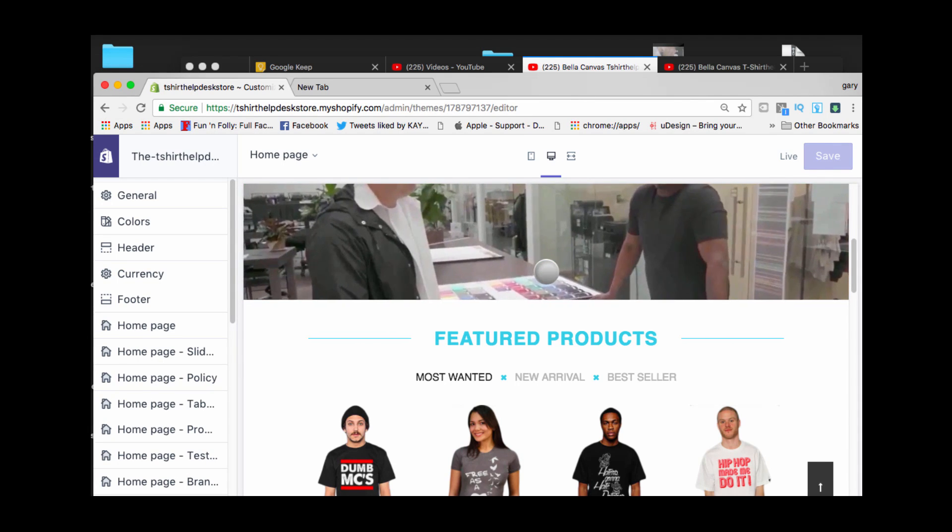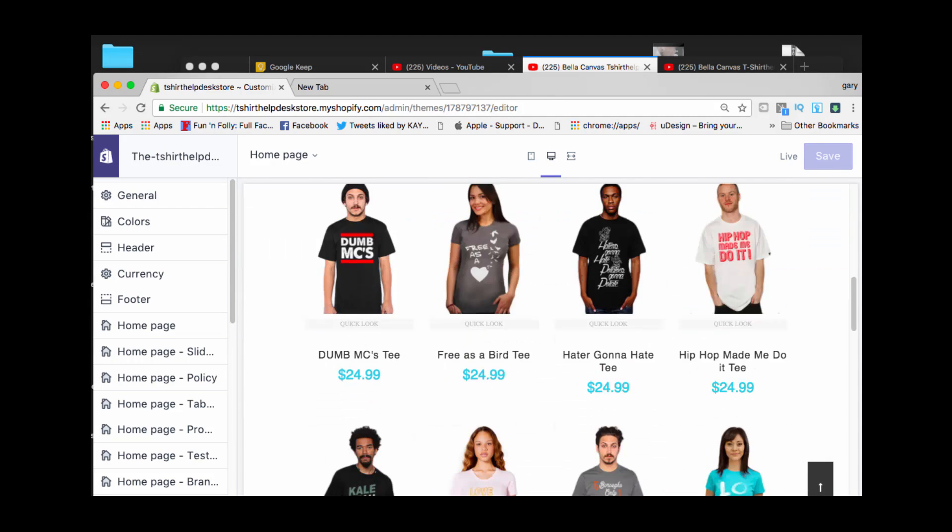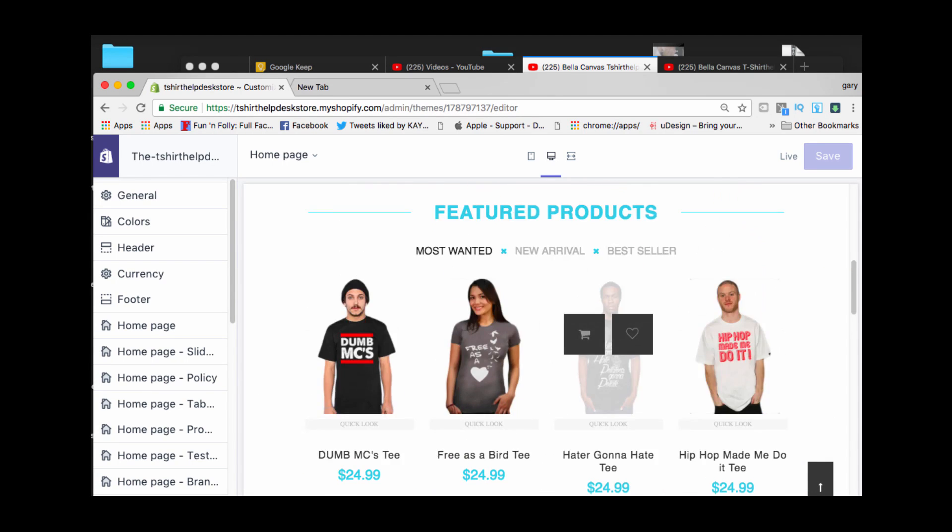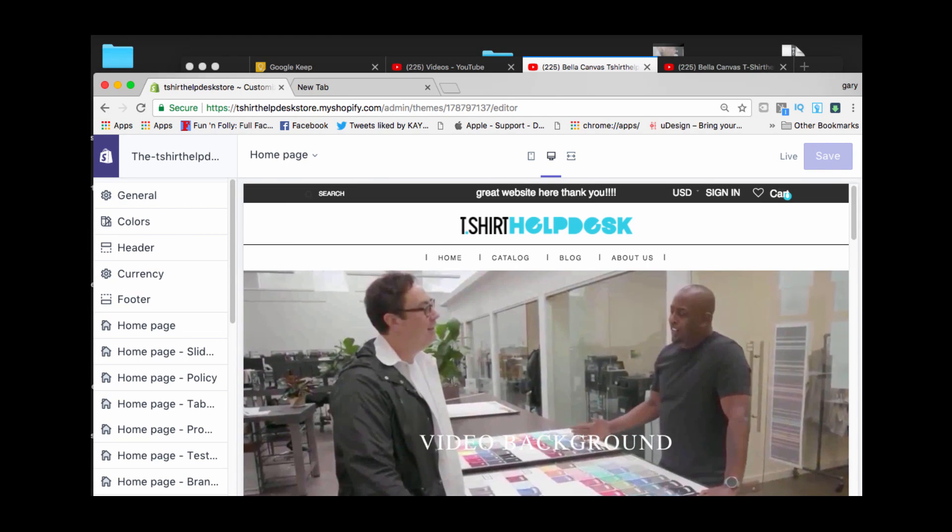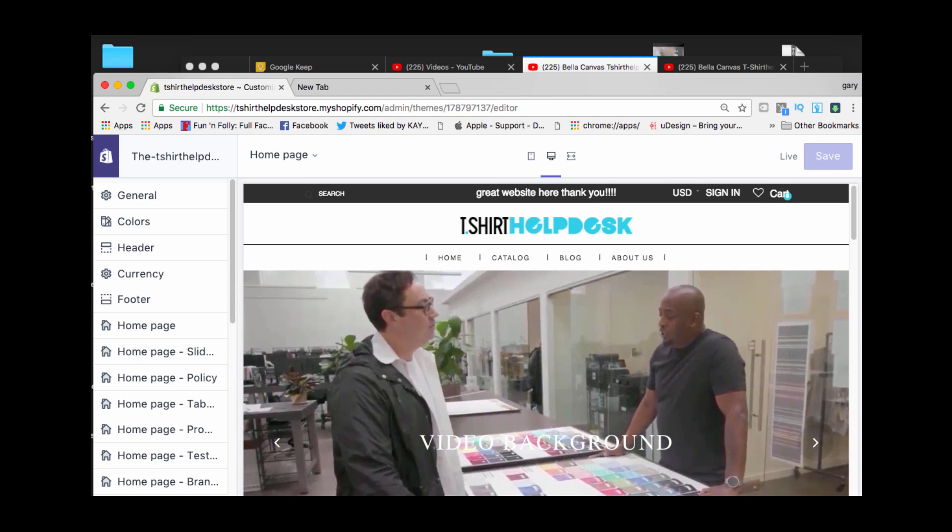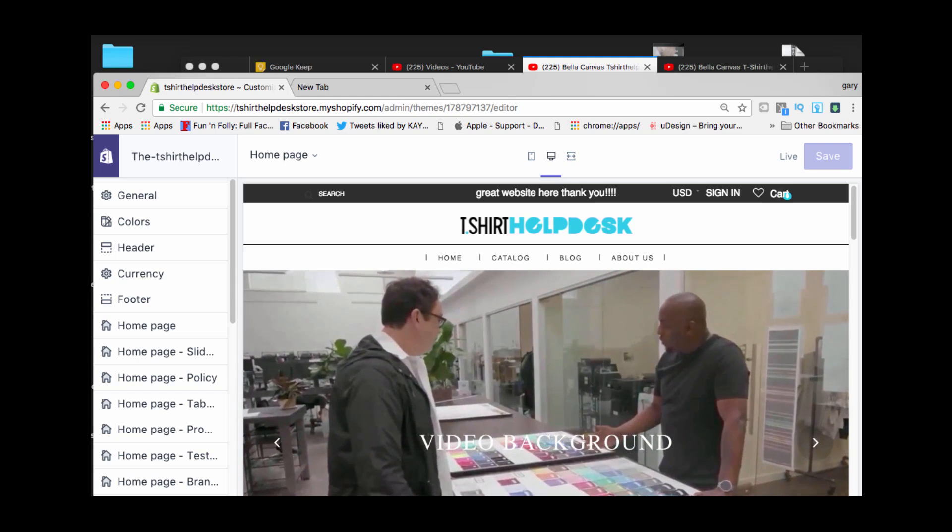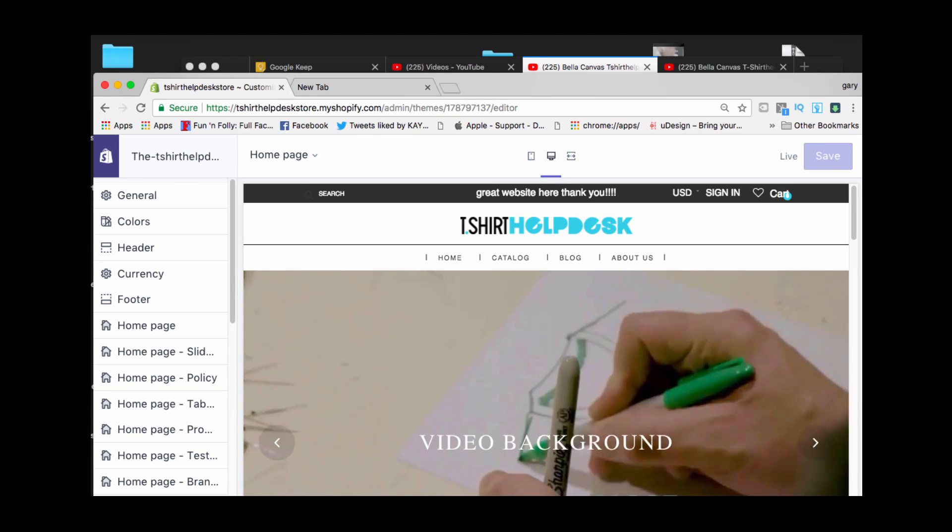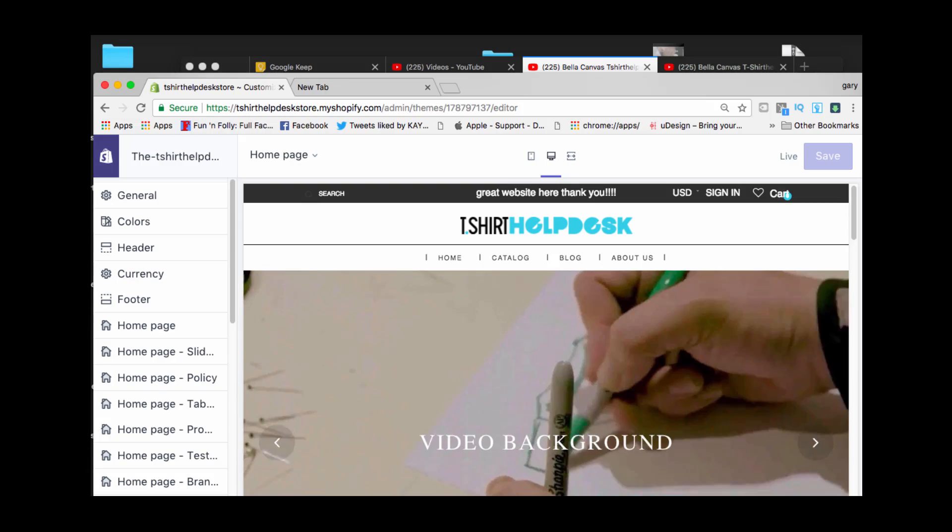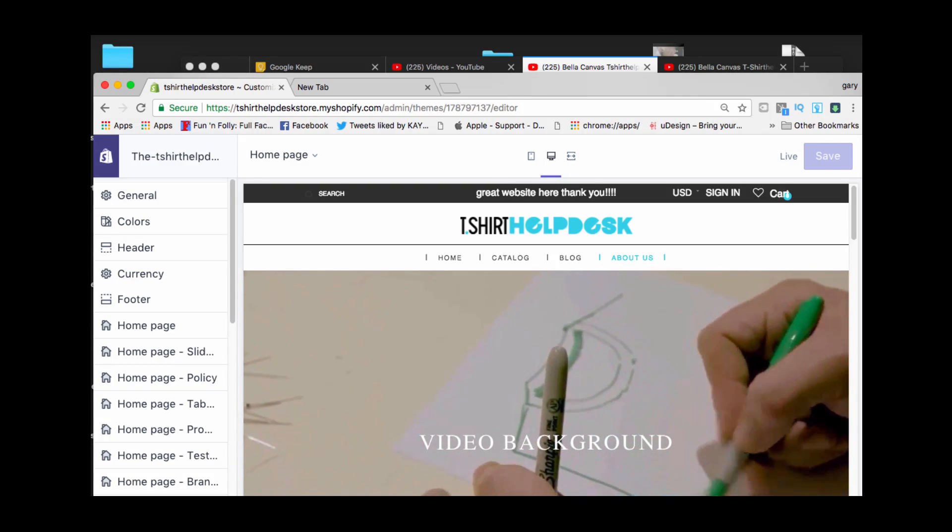Until the next time, that is it guys. That's how you do your video background, so simple. I will see you guys in the next video. Peace and blessings. Premium stuff right here, later.